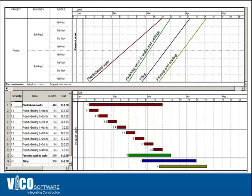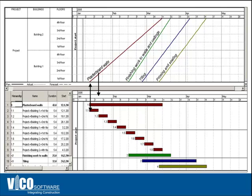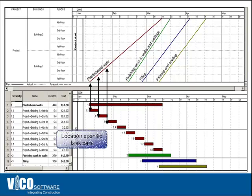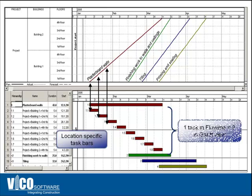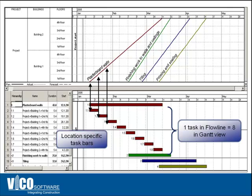The flowline view can also be displayed in a Gantt chart view, so the two are compatible. It's not just that you're working in a flowline view or in a Gantt chart view, you can work in both at the same time. But as you can see, the number of activities that you have to manipulate in a flowline view are a lot less compared to what you have in the Gantt chart view.